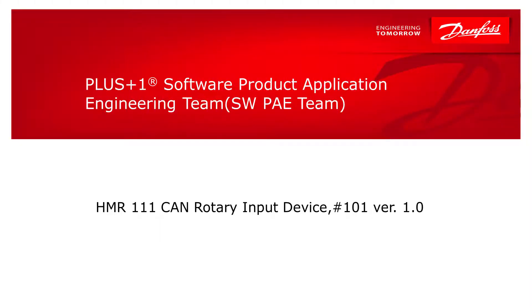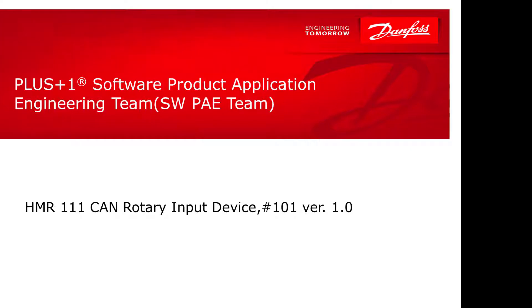Hello. Welcome to another video by the Danfoss Software Product Application Engineer team. In this video, we'd like to introduce you to the Danfoss HMR111 CAN rotary device.